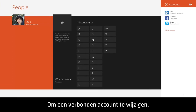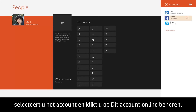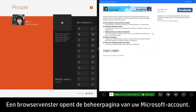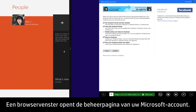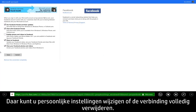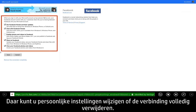To make changes to a connected account, select the account and then click Manage this account online. A browser window opens to your Microsoft Account Management page. From here, you can change personal settings or remove the connection entirely.